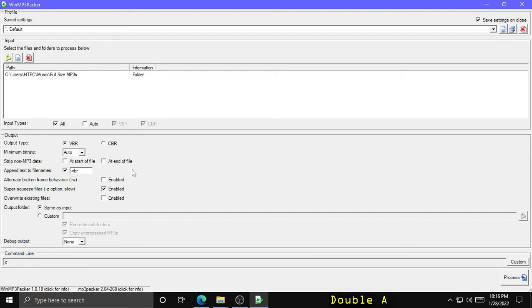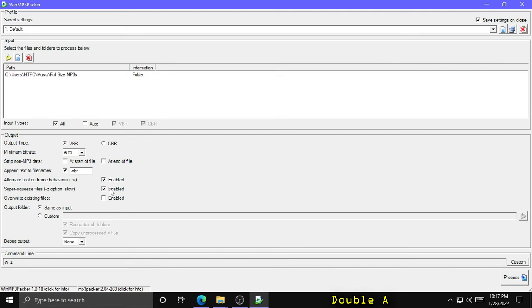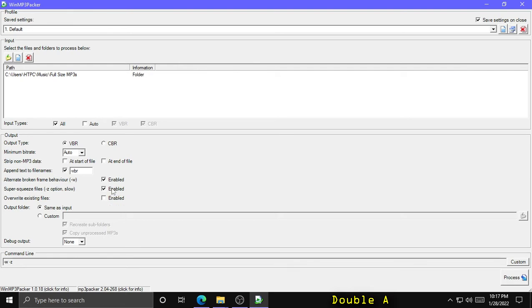We have alternate broken frame behavior, and from what I understand this does is it just throws out corrupt frames if it runs into any. So I'm going to enable that. And then there's also super squeeze files, which you definitely want this enabled if you want the smallest file size possible. Now it warns you that it's slow, but remember this software was made back in 2007, so any modern computer should be able to process MP3s with this enabled no problem.